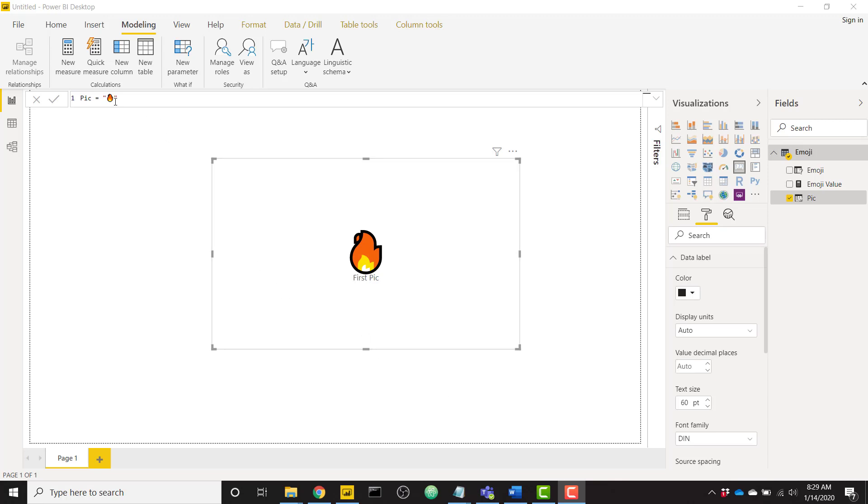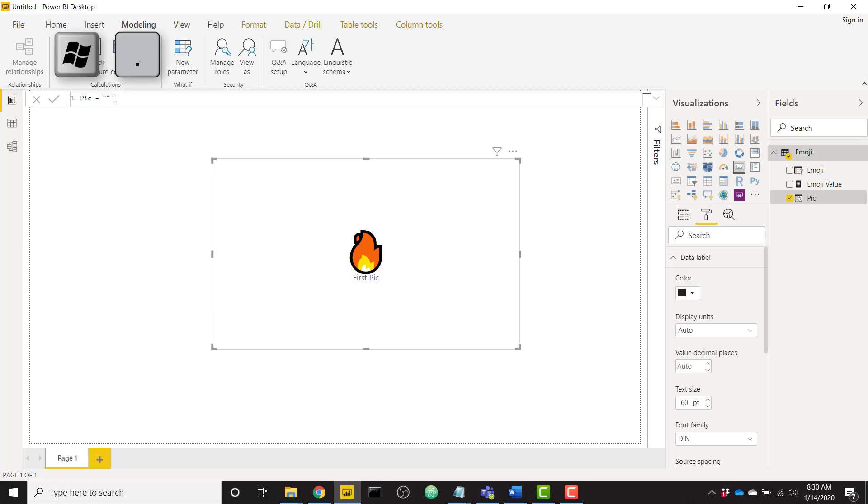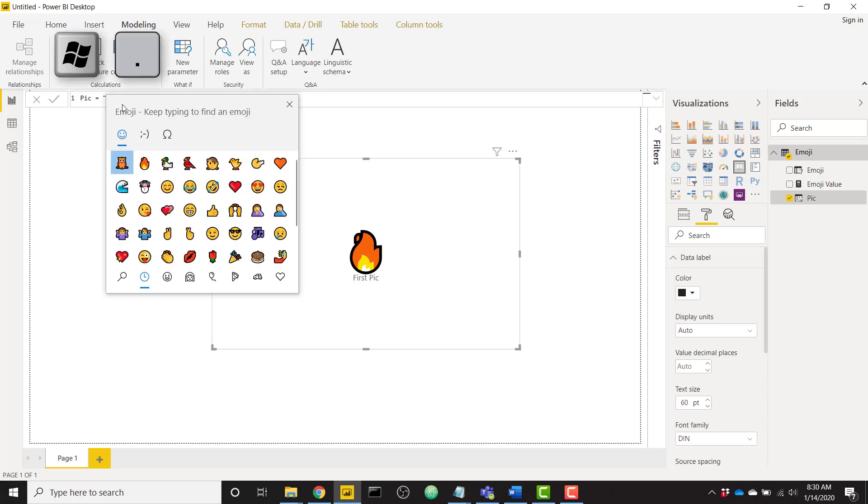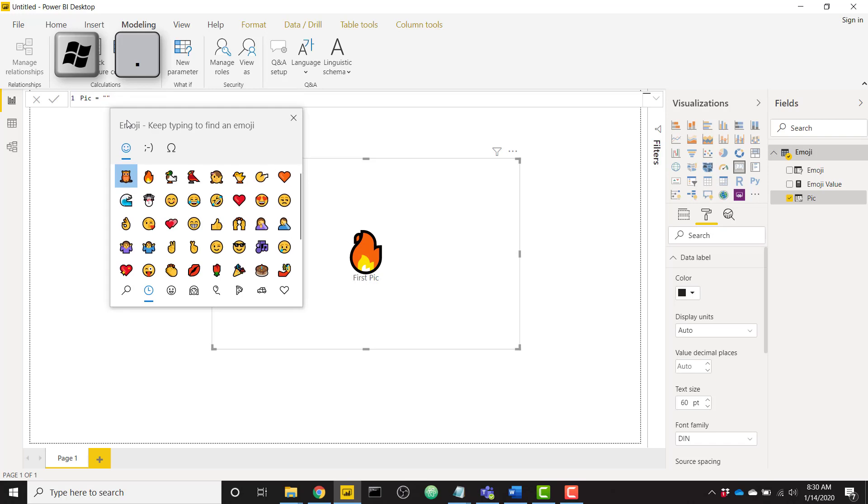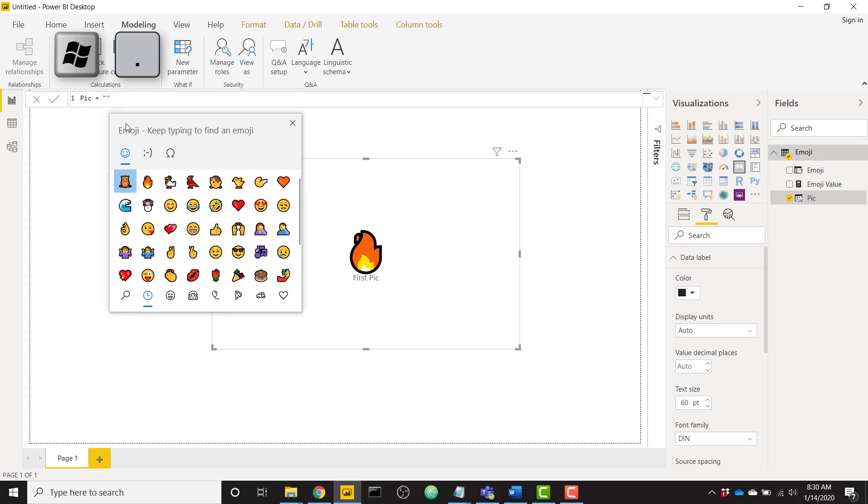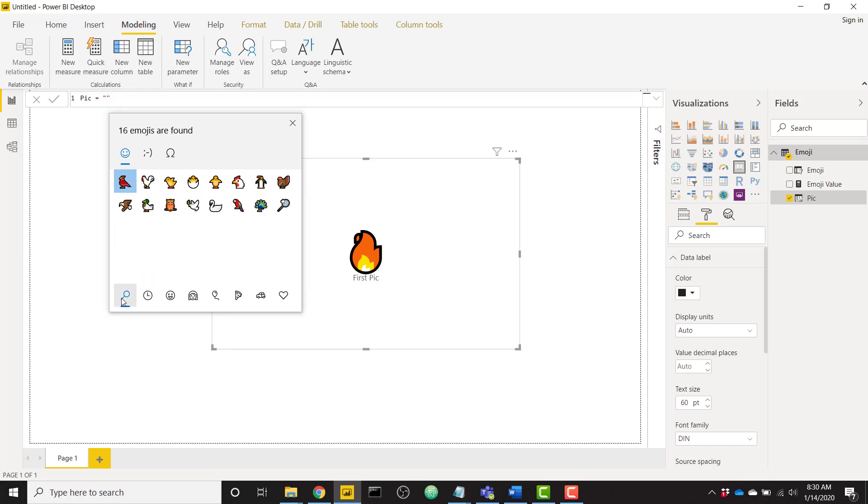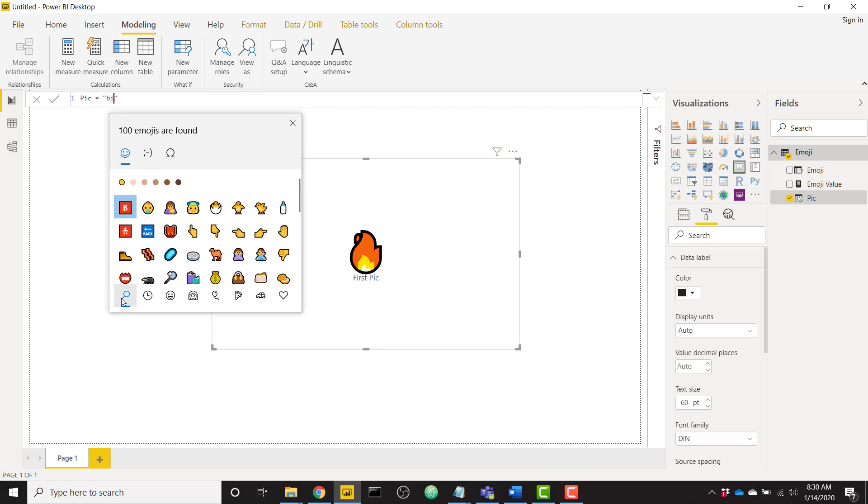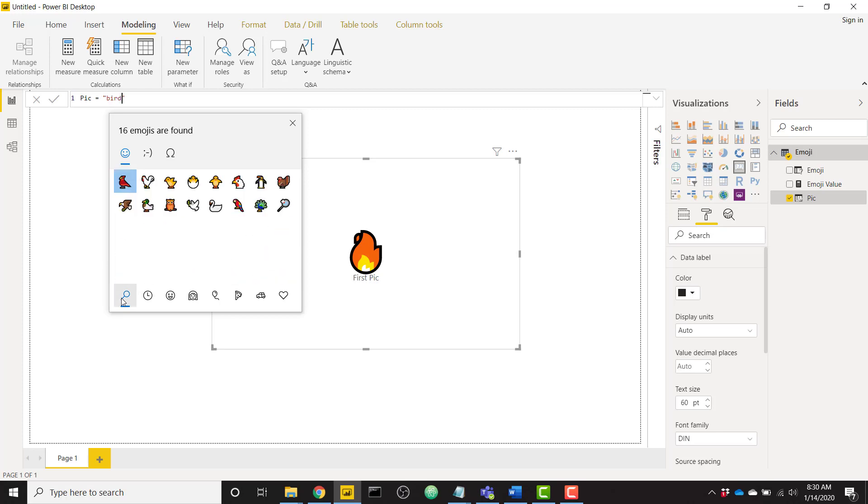Firstly you see I have this emoji in my Power BI formula bar. The first way I was able to get that there is by just opening and closing some quotes and clicking the Windows and period key. If you're on Windows 10 this will open up your emoji picker and you can even click on this magnifying glass and search for an emoji if you want.